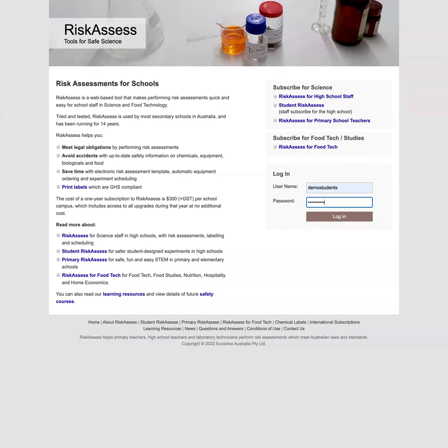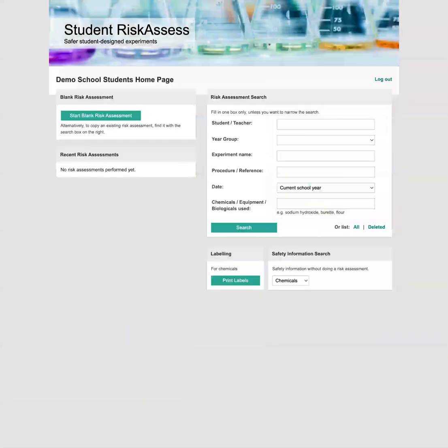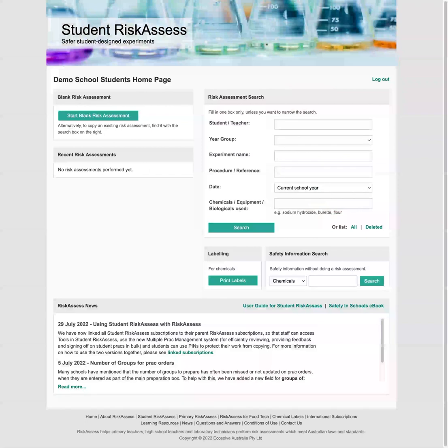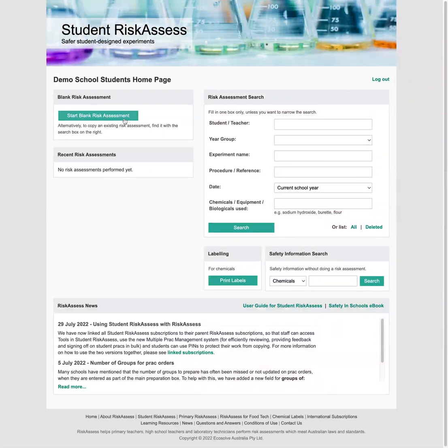First you need the username and password for your school from your teacher. You don't need to subscribe yourself. So let's log in now with the username and password I've entered in already, and we're on the homepage.